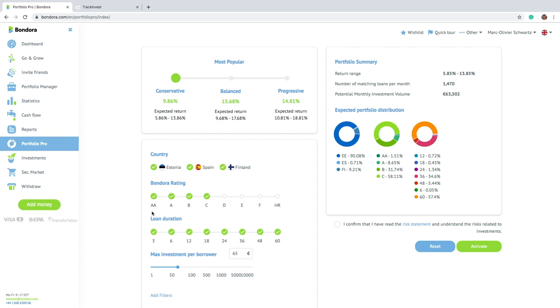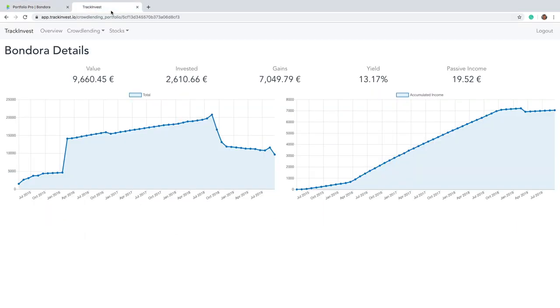So let's now actually see how it looks like over all these years. For that, I will use my app called Trash Invest to actually show you the result from Bondora. So I exported all the data from Bondora into the application. And I opened there already on the Bondora details window here.